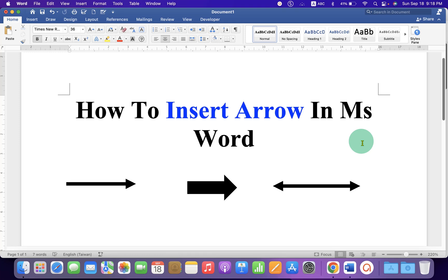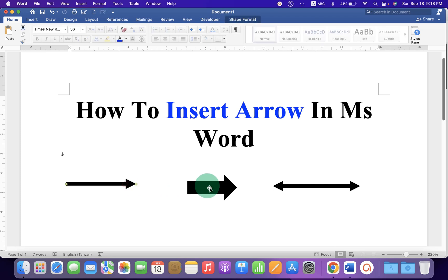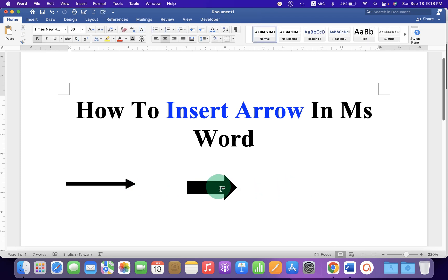In this video, you will see how to insert arrow in MS Word document. There are different types of arrows you can insert in Microsoft Word. Let's get started.